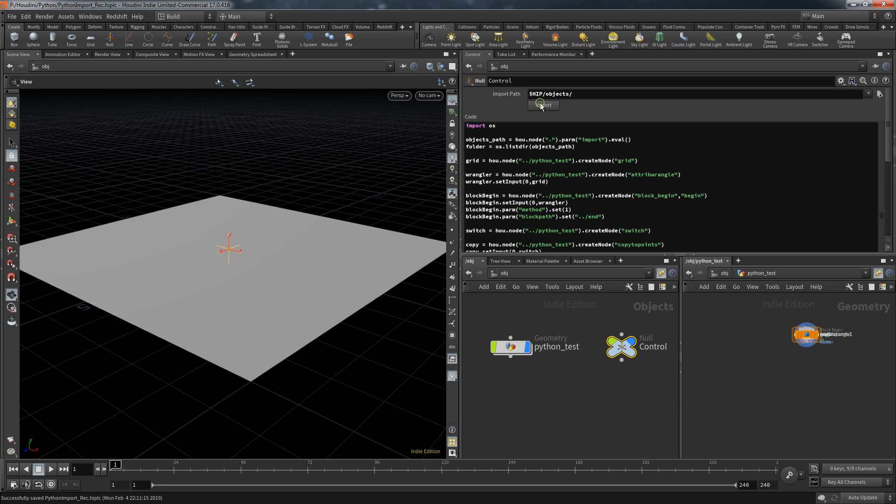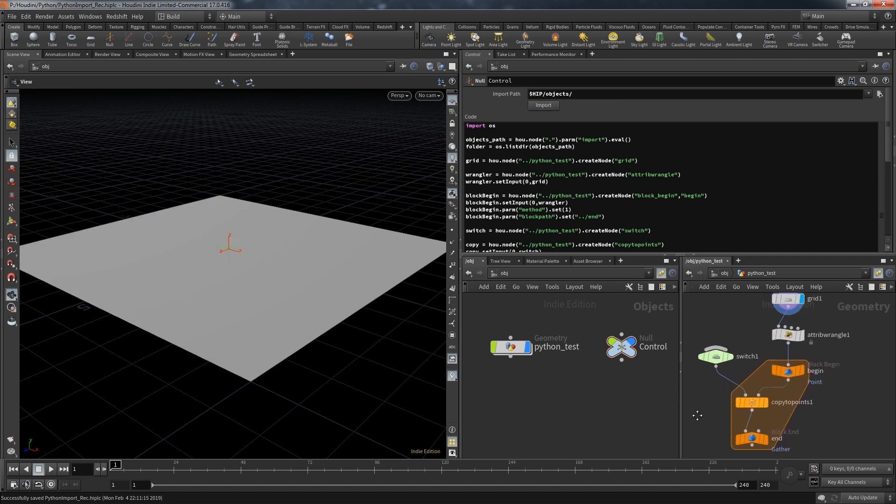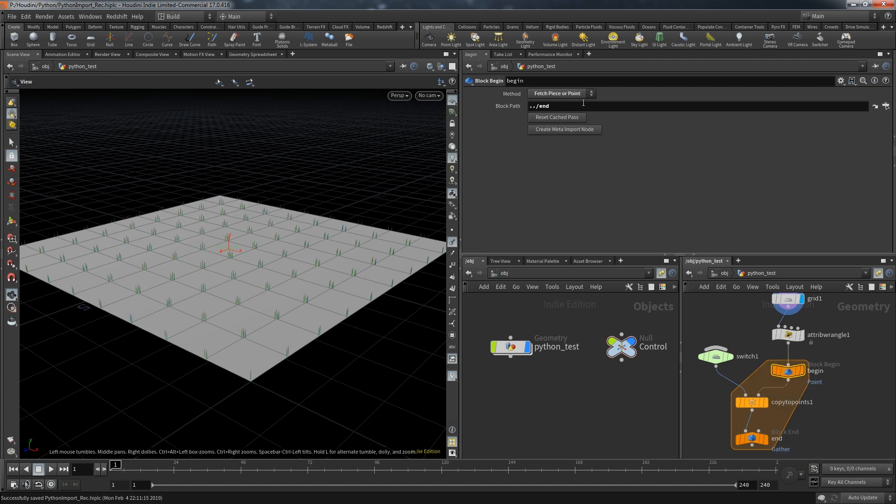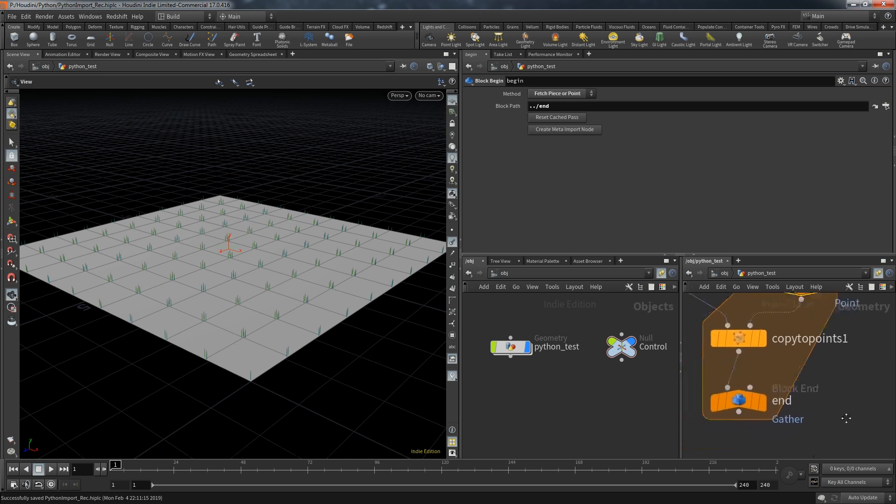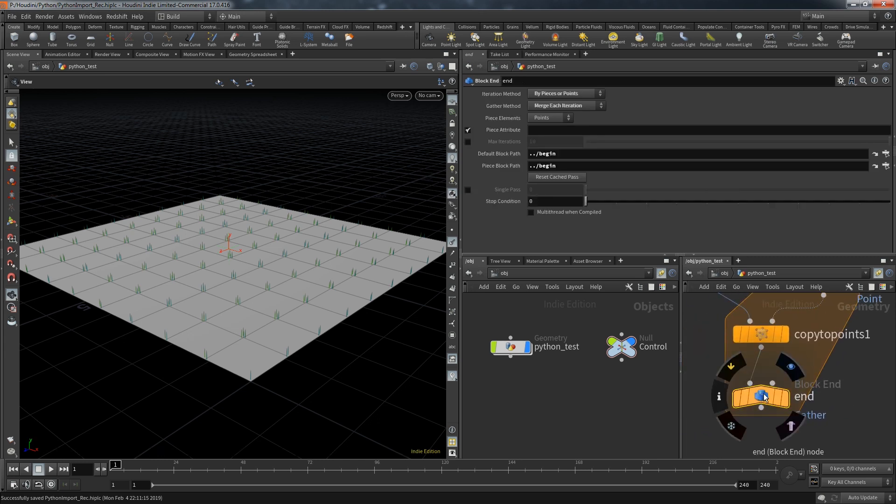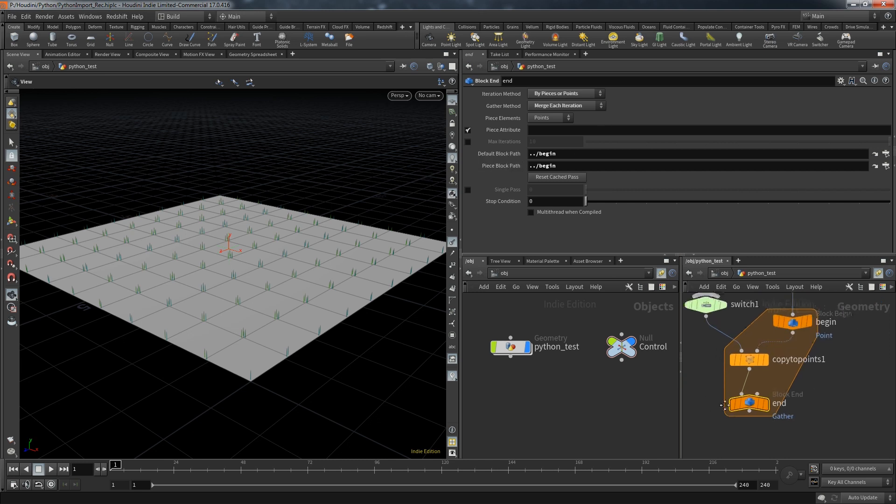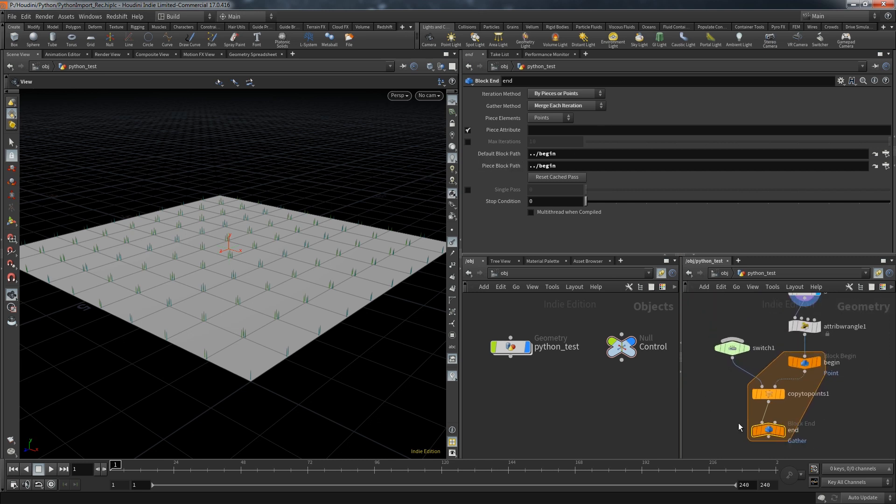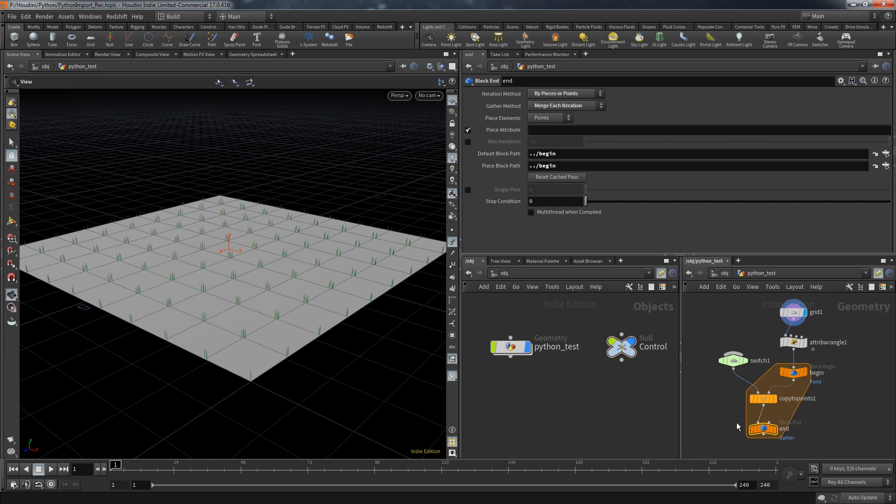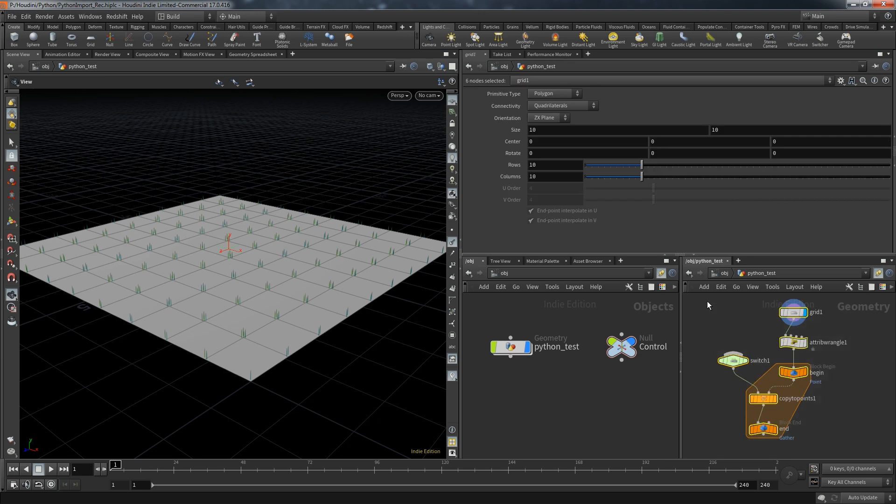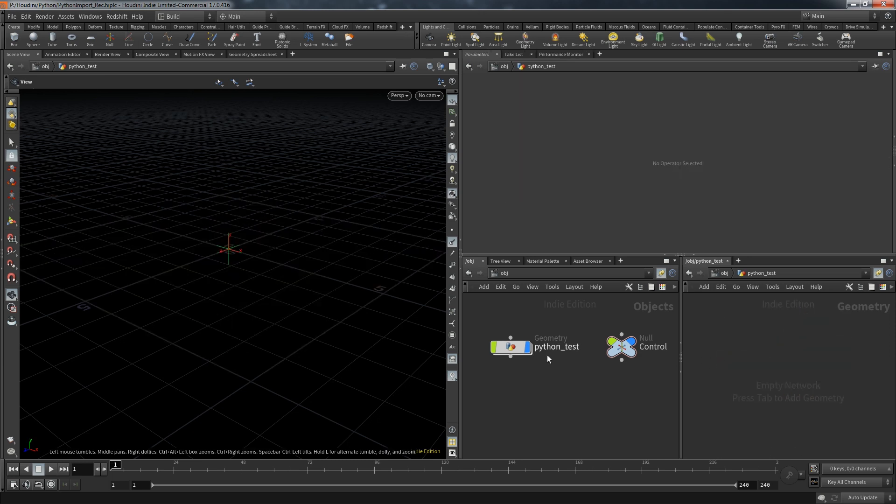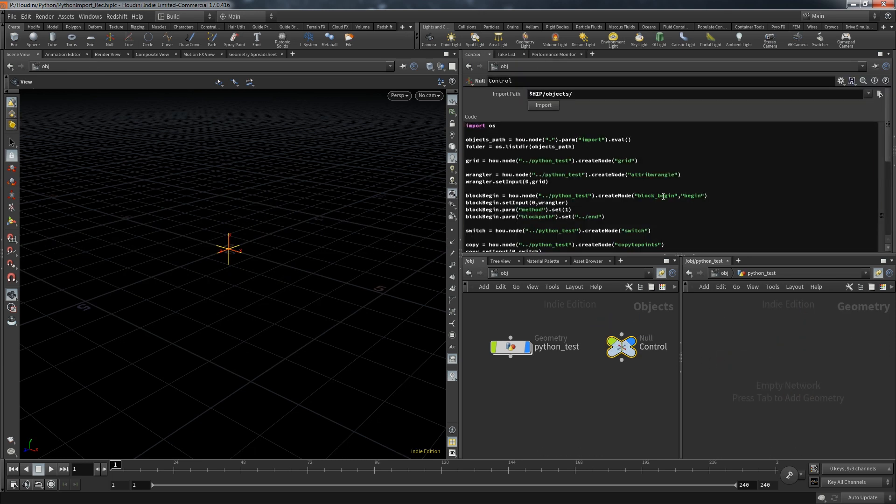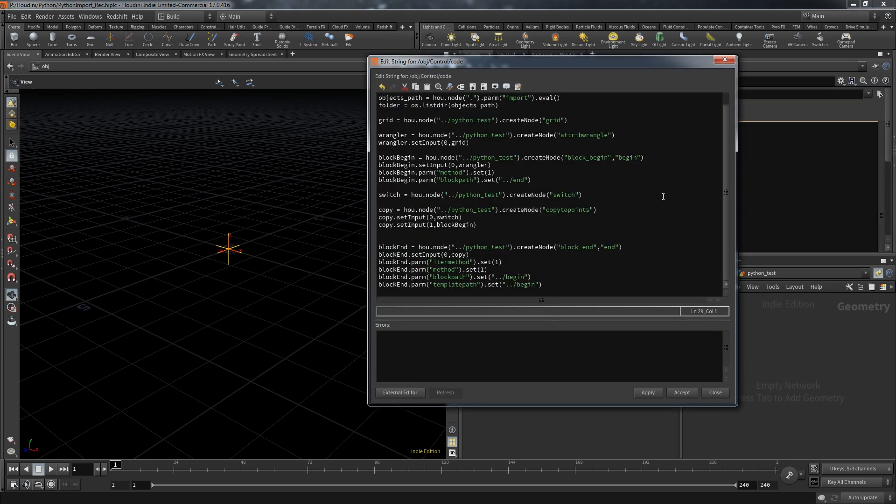Hit import and press L for auto layout. There is now a frame around our begin and end node along with all the nodes contained in it. If we take a closer look at the begin node we can see that the method is set to the second option of the dropdown menu and the block path is pointing to the end node. The end node on the other hand has set its iteration method and the gather method also to the second option and we have the default block path and the piece block path which are the labels for block path and template block path. So everything worked as intended but now let's delete all of that once again and go back into our coding.